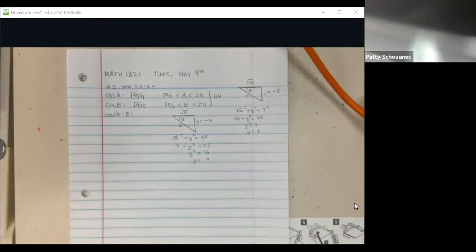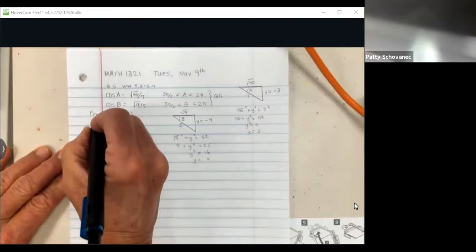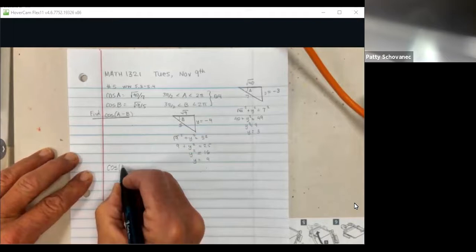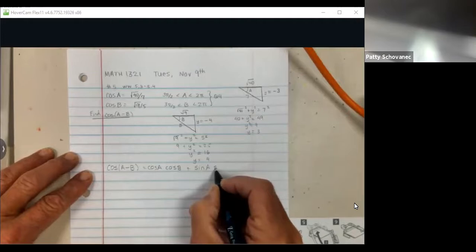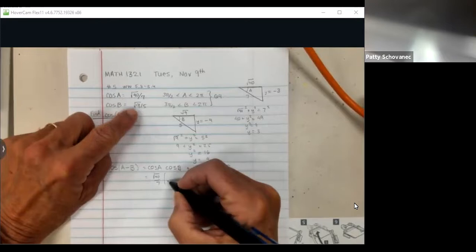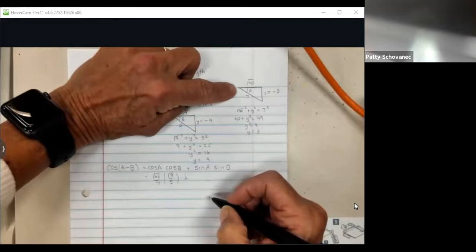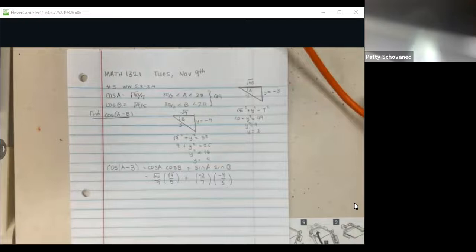I know I need those values because the difference formula contains sines and cosines. The cosine of A minus B goes: cosine cosine plus sine sine — so cosine of first angle times cosine of second angle, plus sine of first angle times sine of second angle. I'm given the two cosine values: √40/7 and √9/5. The sine of angle A is negative 3/7, and the sine of angle B is negative 4/5. And right there is your answer.